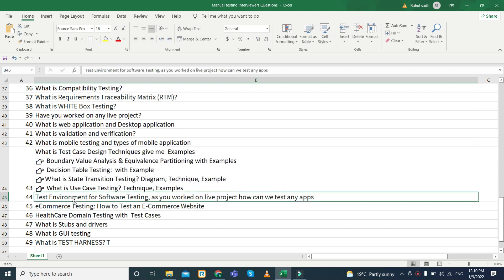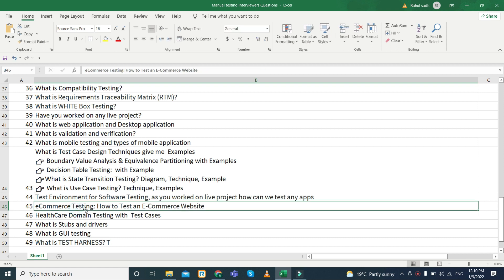What is the test environment? How many types of environments are used in software testing, or how many environments have you used in your live projects?